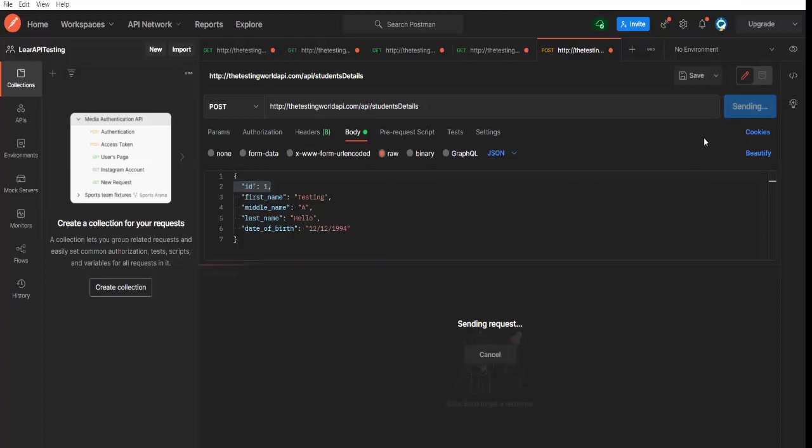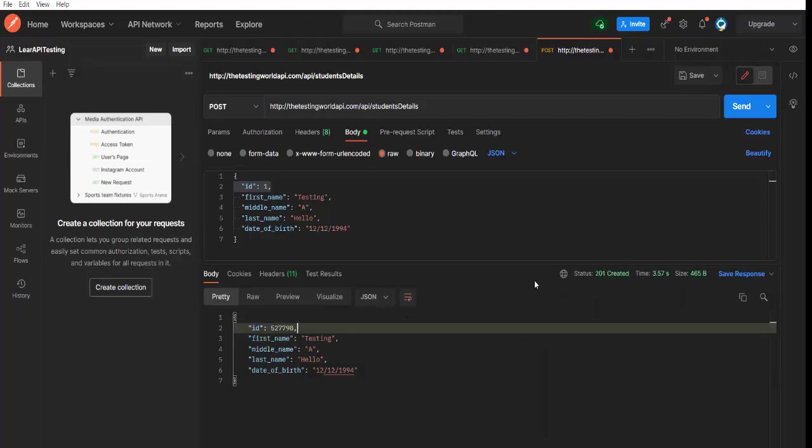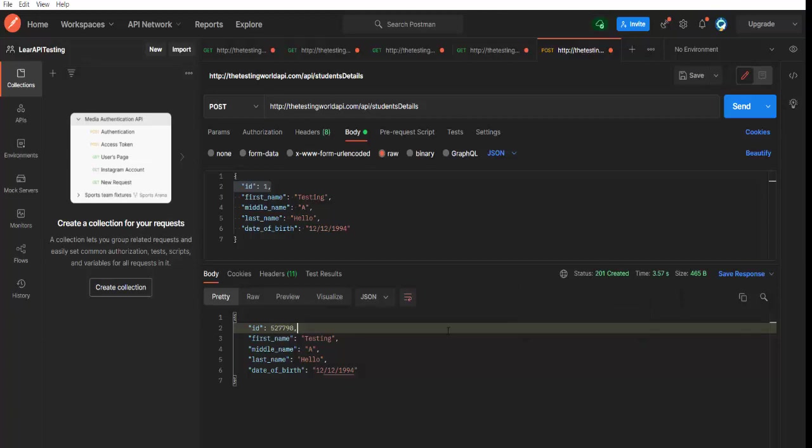As you make a send request, here we got a response. If you check, in the response, we are getting status code 201. First thing, we always need to validate the status code. And let me just tell you, as a standard status code, whenever you are making a POST request, status code should be 201.